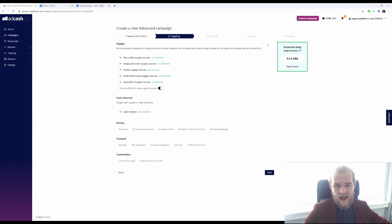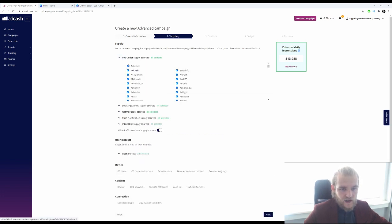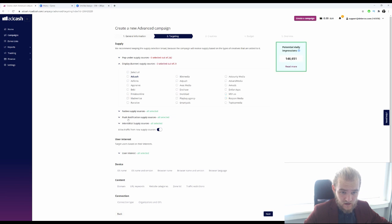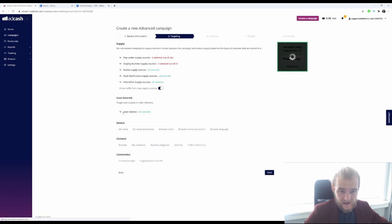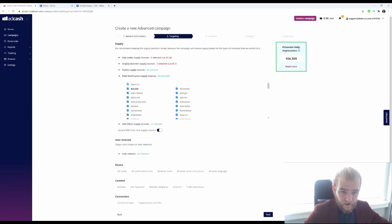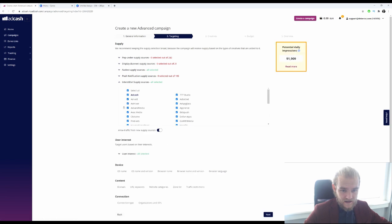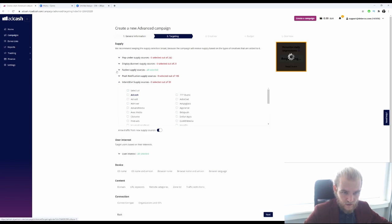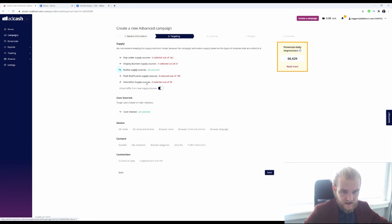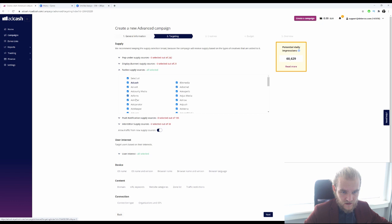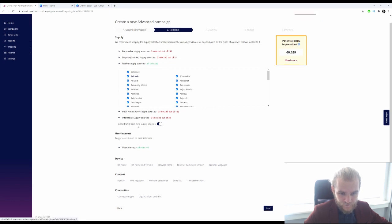The potential daily impressions right now is about half a million, but we are going to make a native campaign this time, so I'm going to deselect pop under, display, push, and interstitial — so that we just have native supply sources selected.